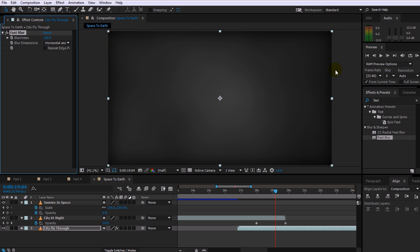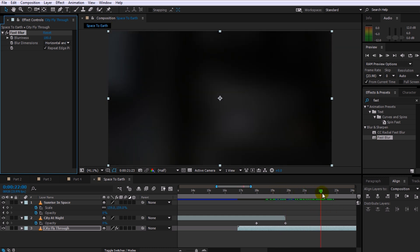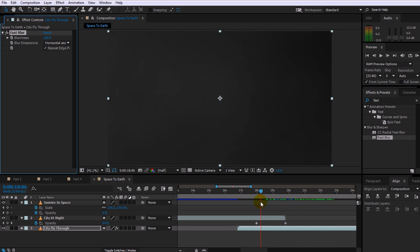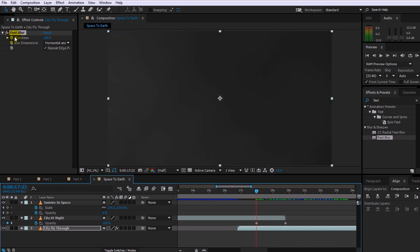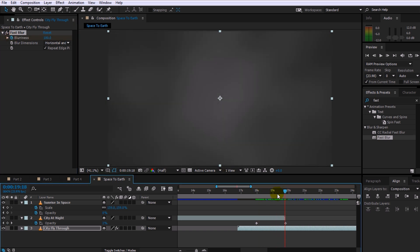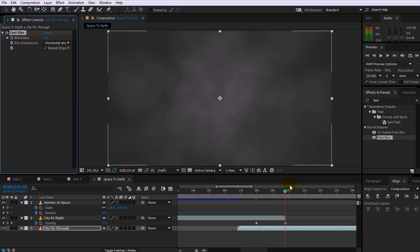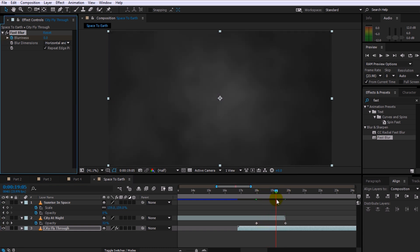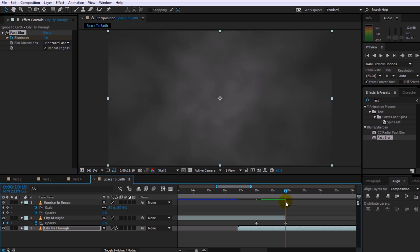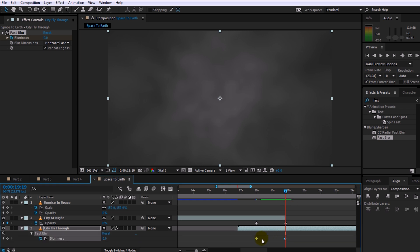Crank up the blurriness to around 180, maybe almost 200. You're going to get dark edges around the outside of your composition, but simply tick the Repeat Edge Pixels option in the Fast Blur effect and the black edges are gone. We don't want the Fast Blur effect applied to the whole clip — otherwise it's going to look like we're drunk flying through the city. So go back to the beginning of the transition, add a keyframe to the blurriness property, then move forward to the end of the transition and lower the blurriness down to zero. Press U to reveal all keyframes on this layer, and drag the starting keyframe for the blurriness forward so that the blurriness is fairly strong initially and only really fades away once the camera comes out of the clouds.